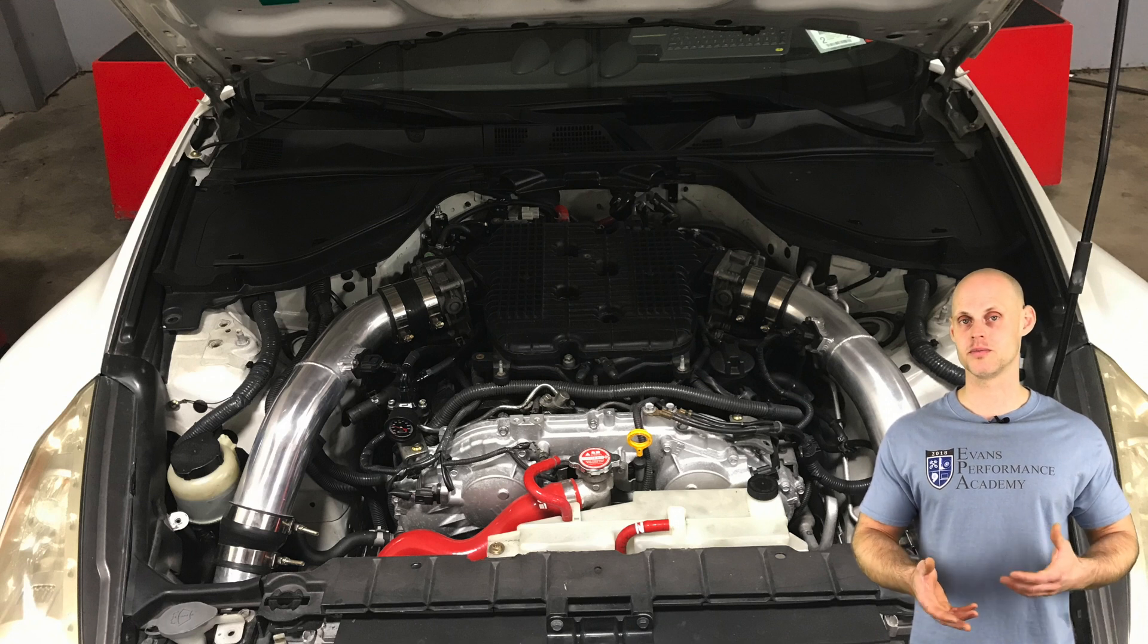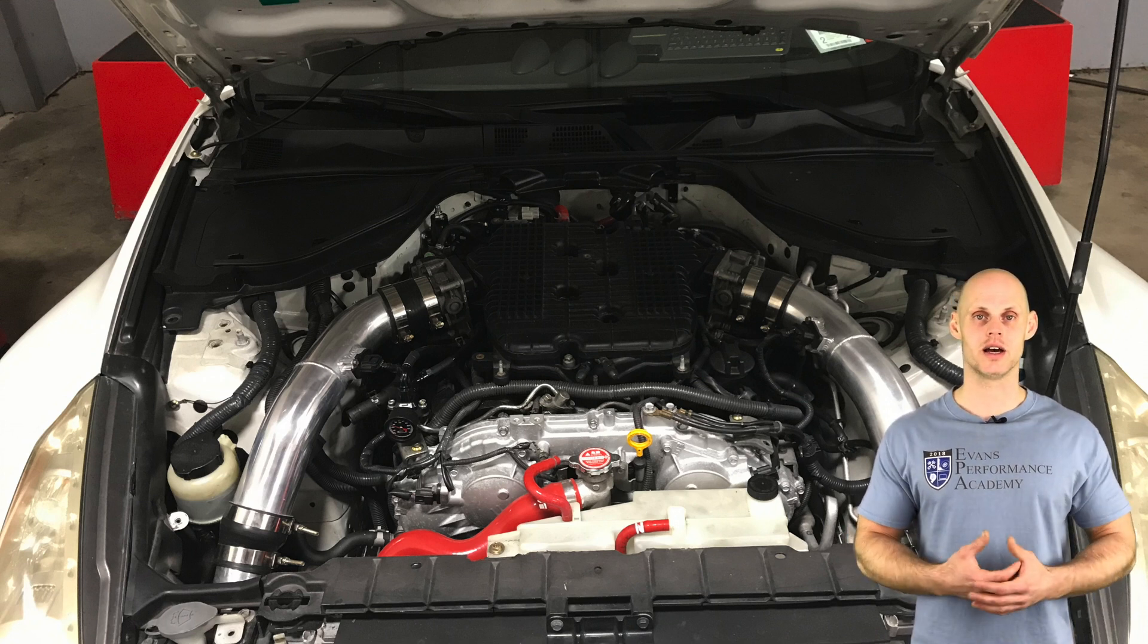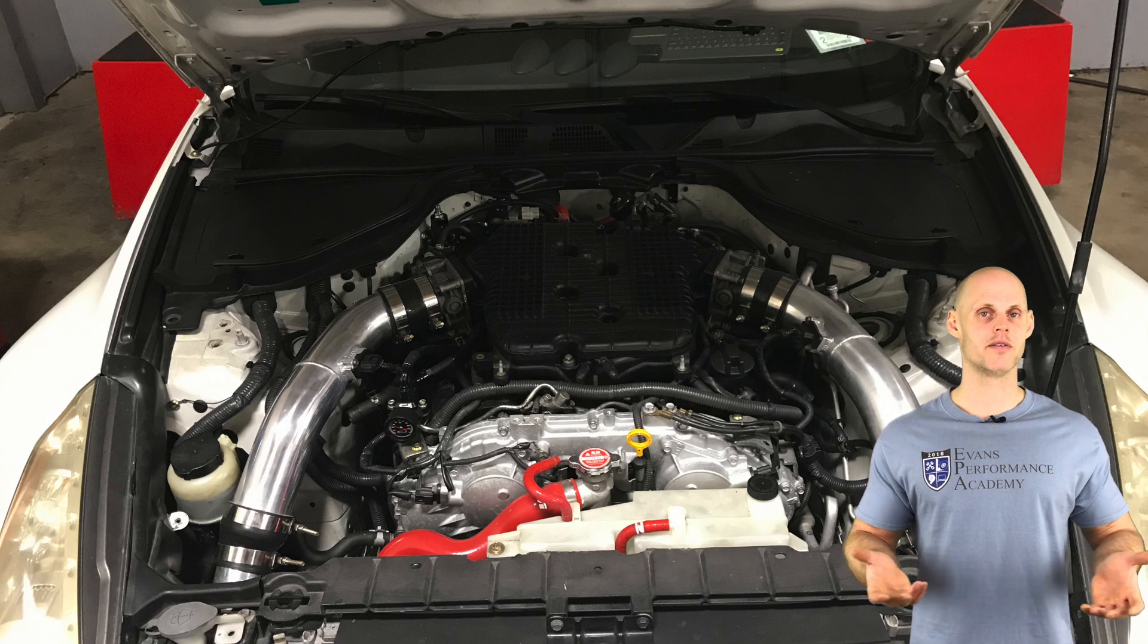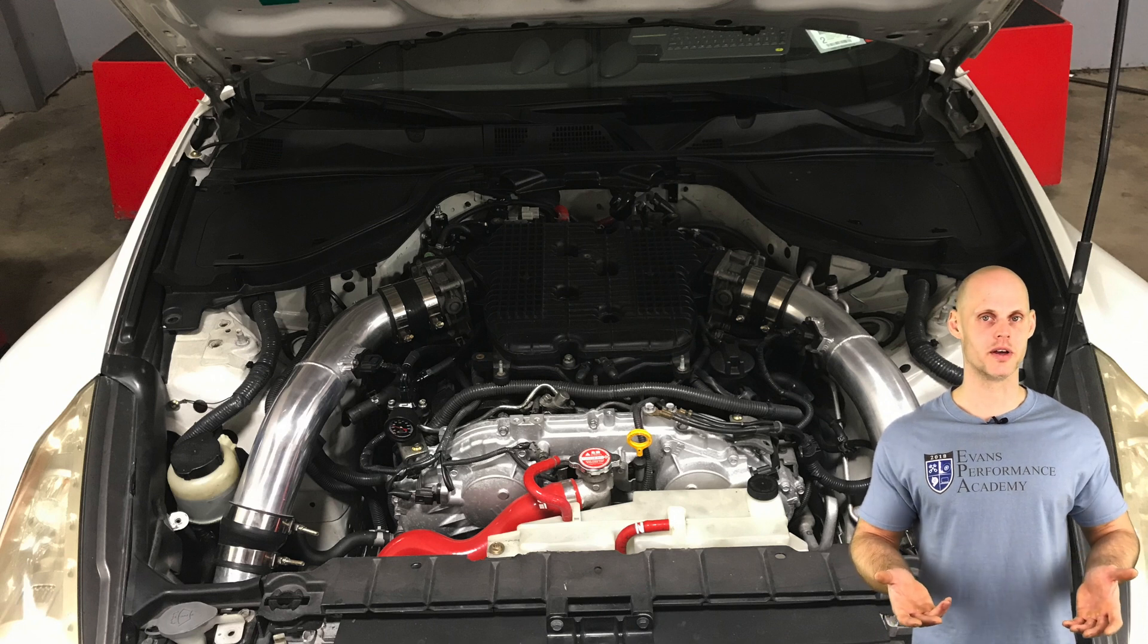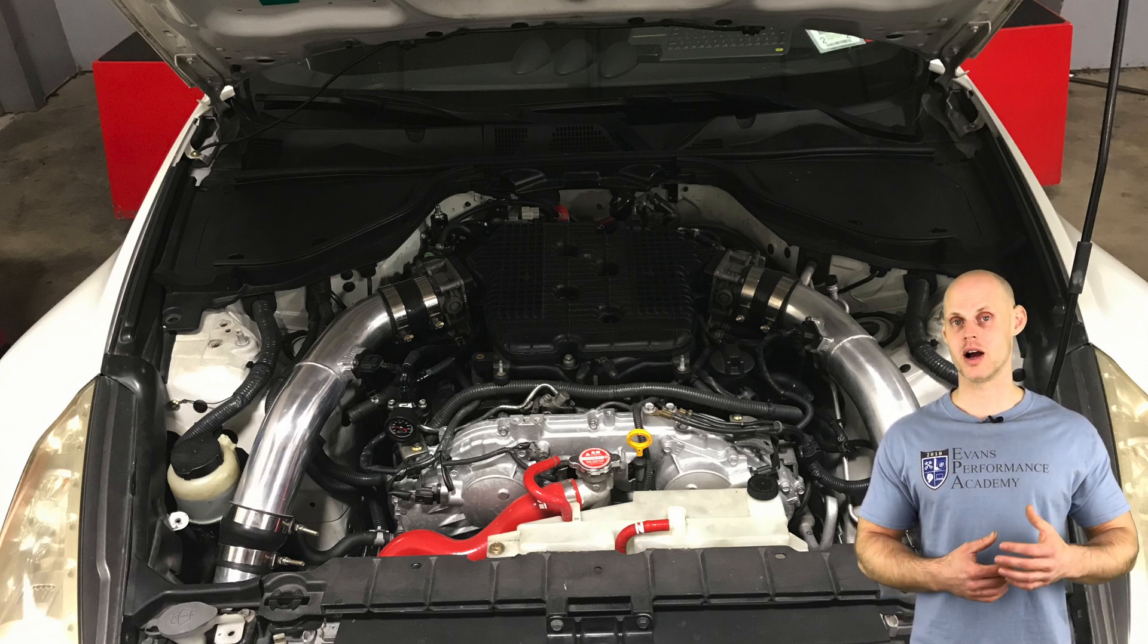So it's been set up to make power. It has a decent size turbo and we're going to expect to make at least 500 horsepower with this. Now we're going to be mapping it on 93 octane.